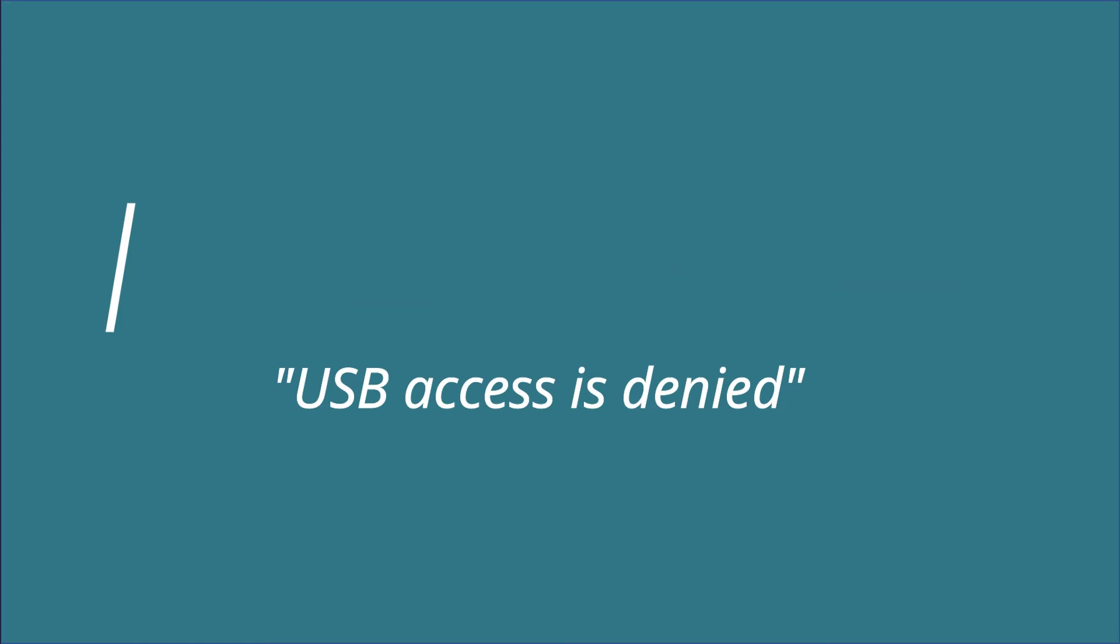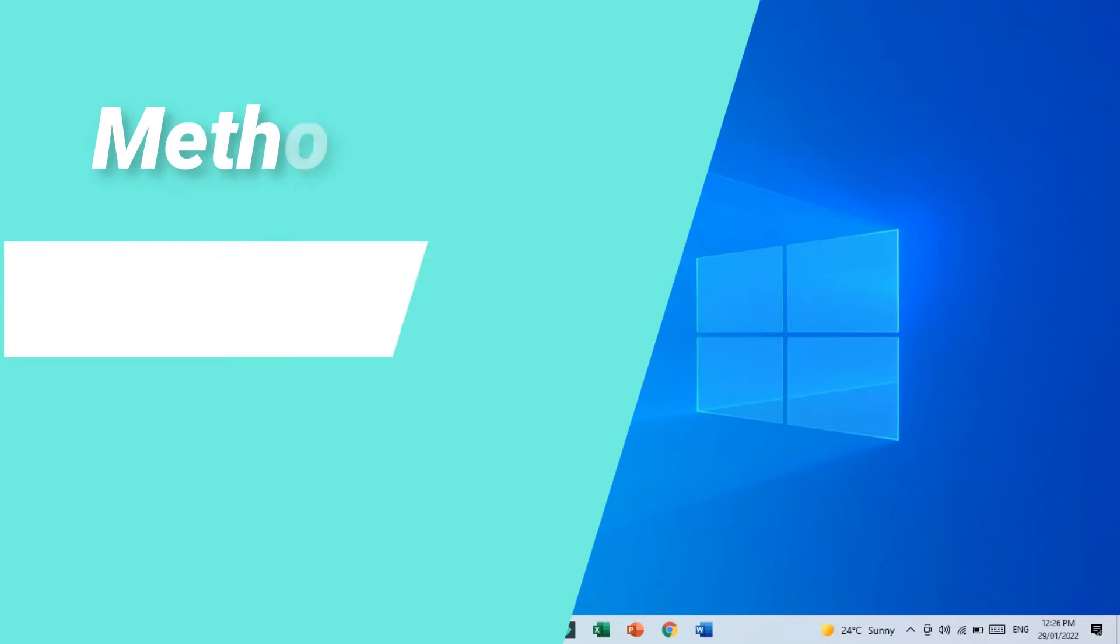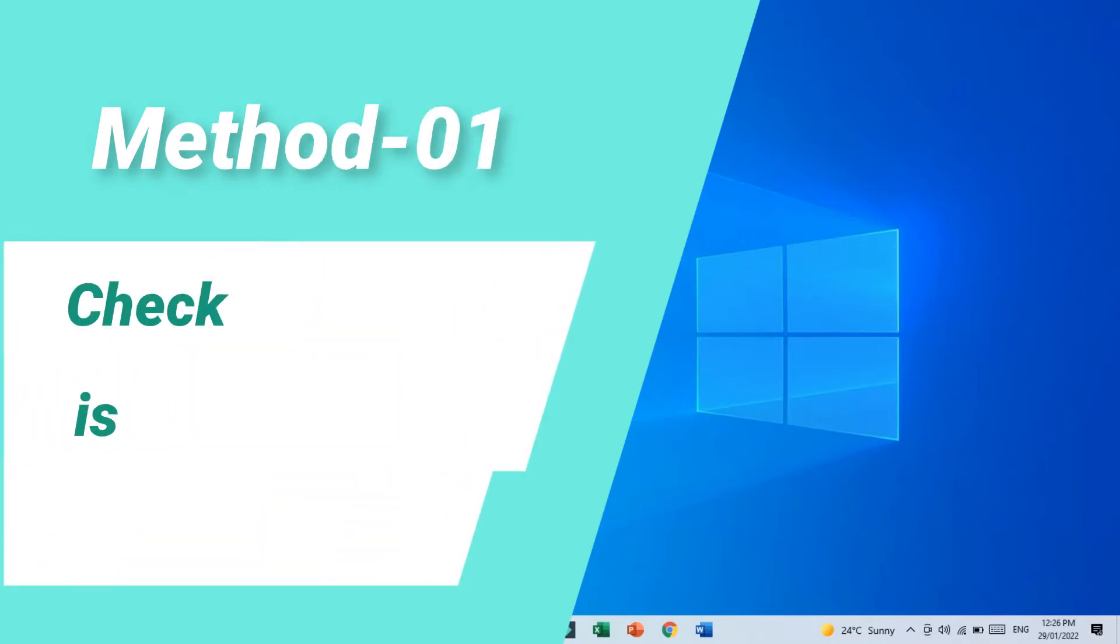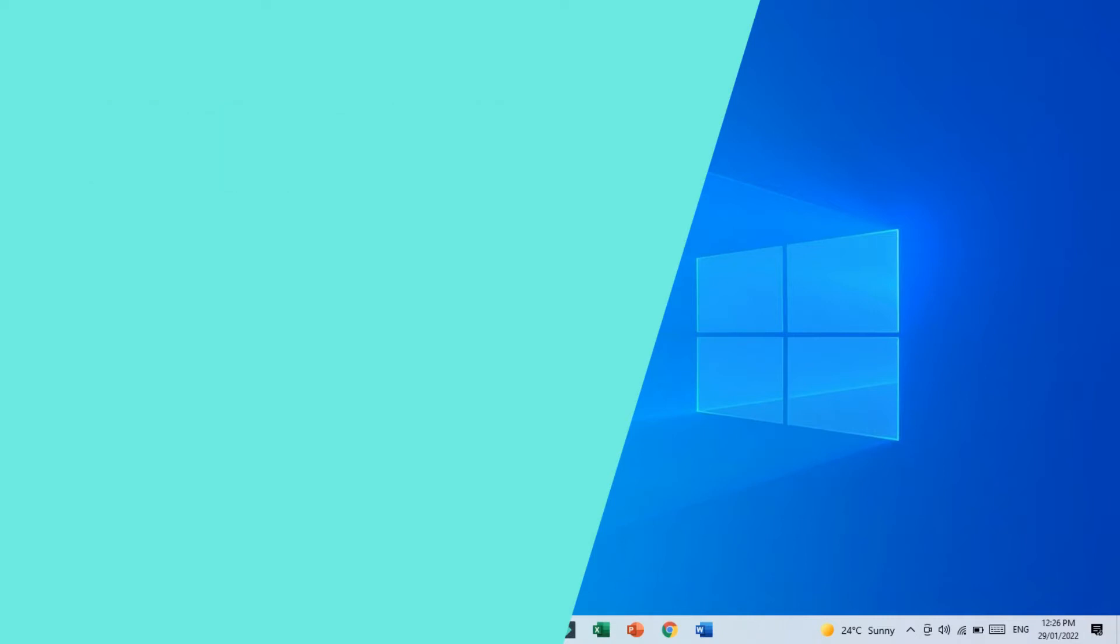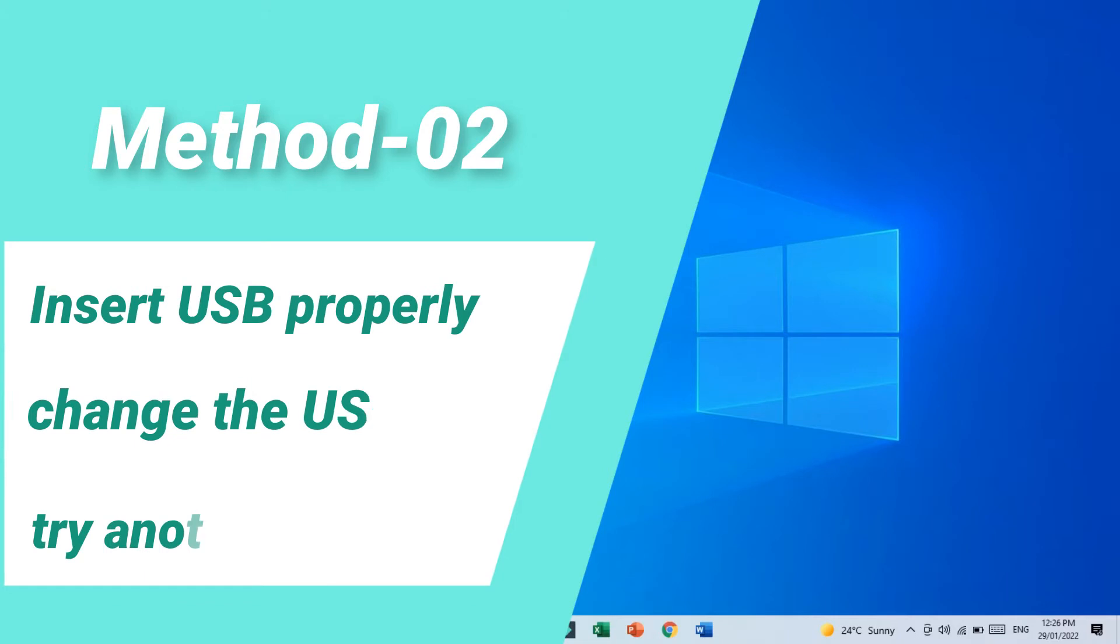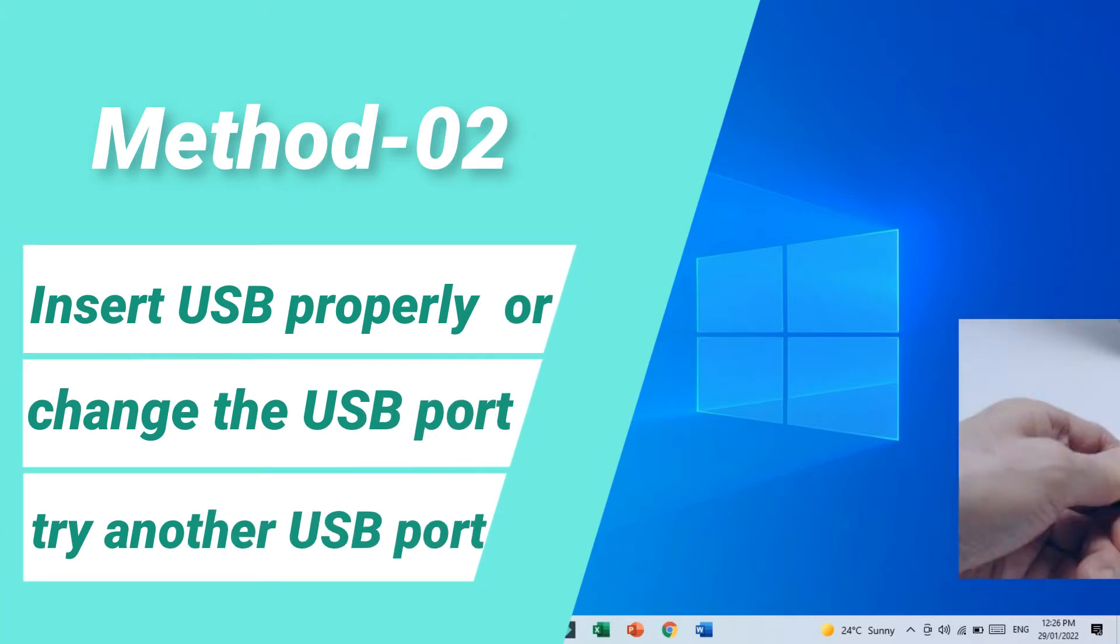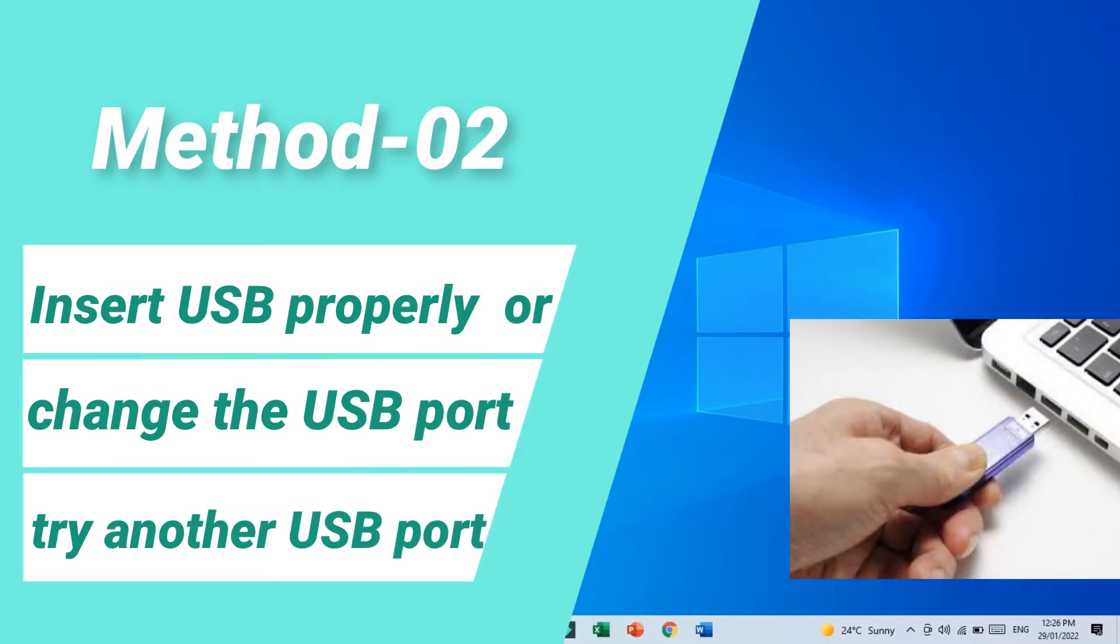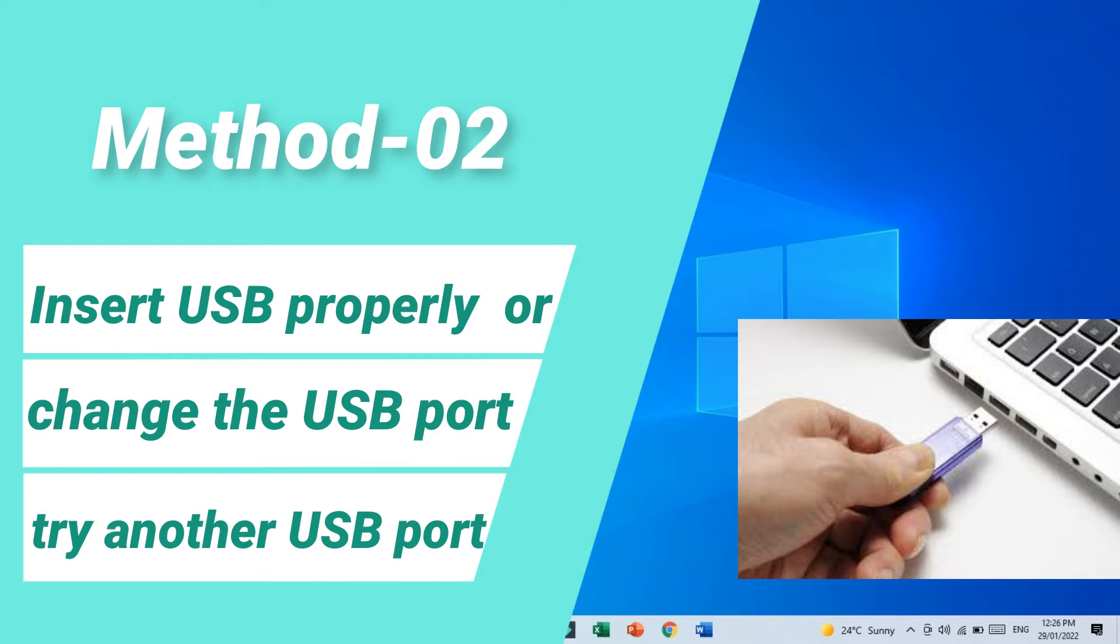Method number one: check your USB if there are not any physically damaged. Method number two: insert USB properly or change the USB port. Try with another USB port.